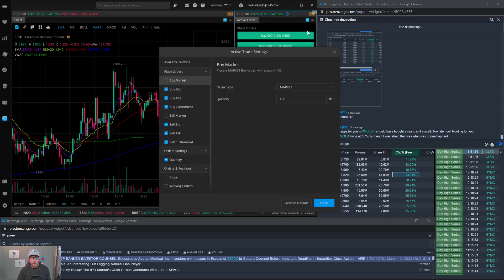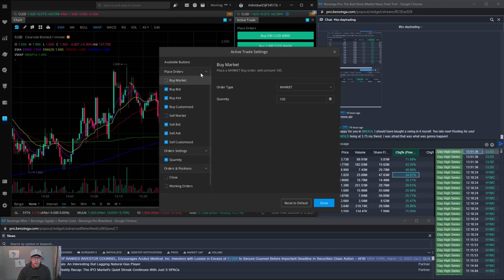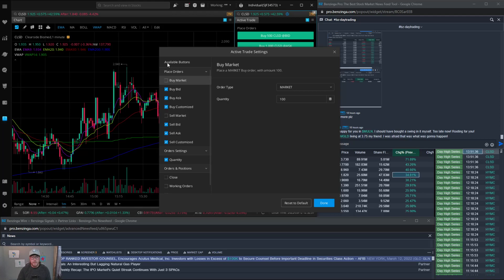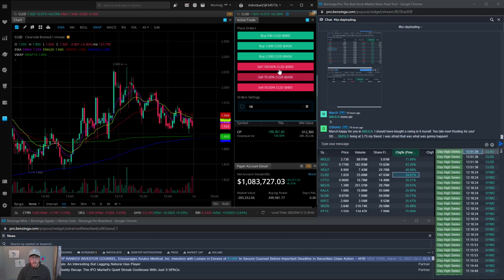But normally in your normal Webull account you'd have a little plus sign or button here that says add button. So I would add different buttons and different share size or percentages that I want to scale out or buy into on stock. So we just go ahead, and right here we have the buy on the bid, buy on the ask.